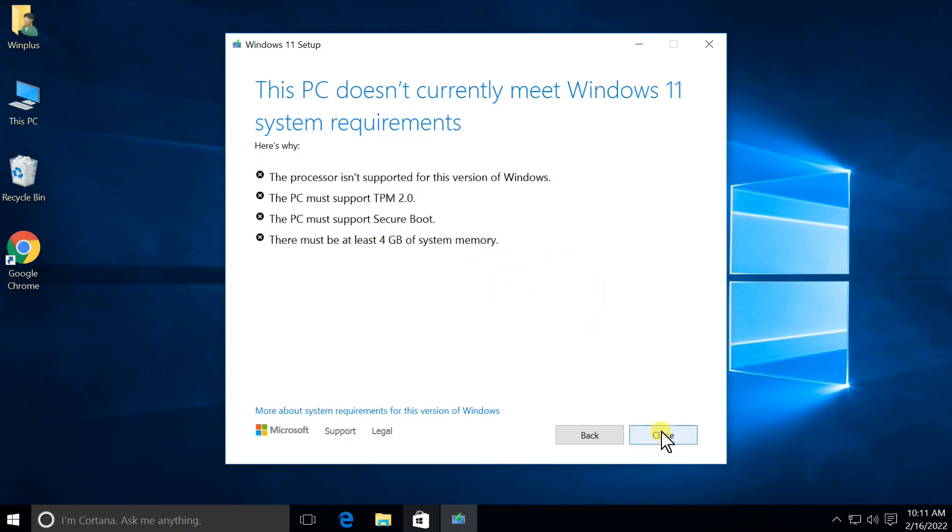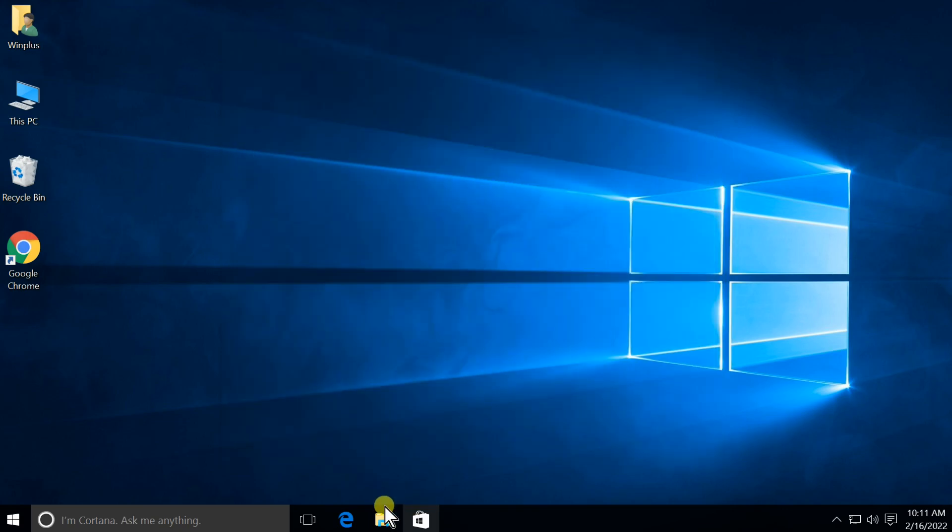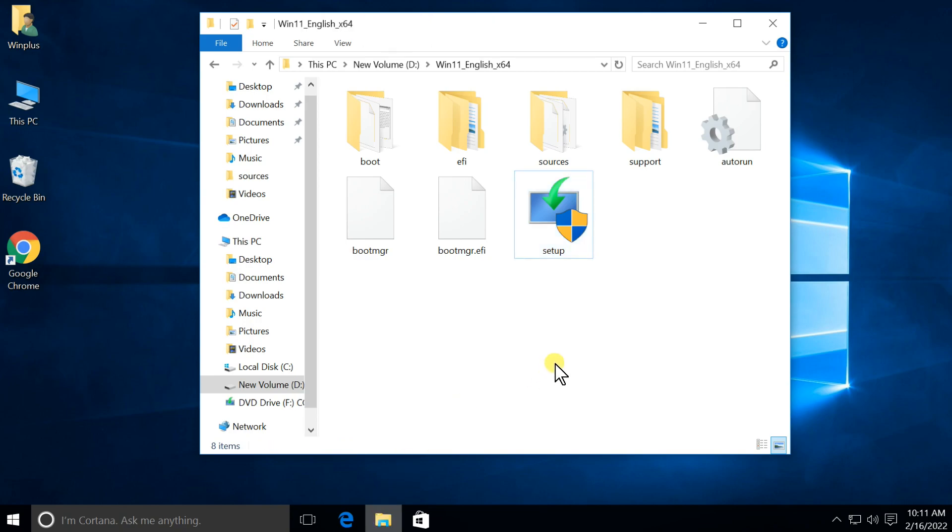If you see this message, close the window. Go to Setup folder. Open Sources folder.